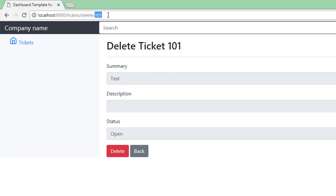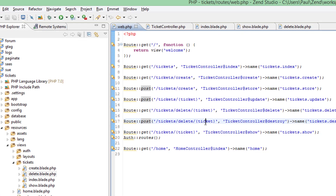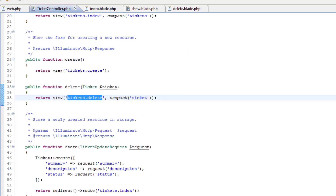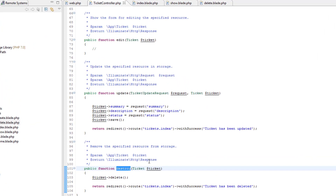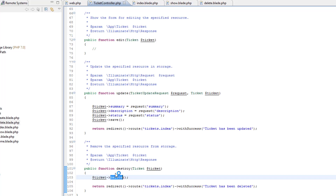This time we're submitting the form, so it will be a POST to tickets/delete/{ticket_id}. Let's find the route for that — POST tickets/delete/{ticket_id}. The method that handles it is destroy. In the ticket controller, the destroy method is quite an easy one — because we're passing the ticket into the method, all we have to do is call the delete method and that deletes it from the database.